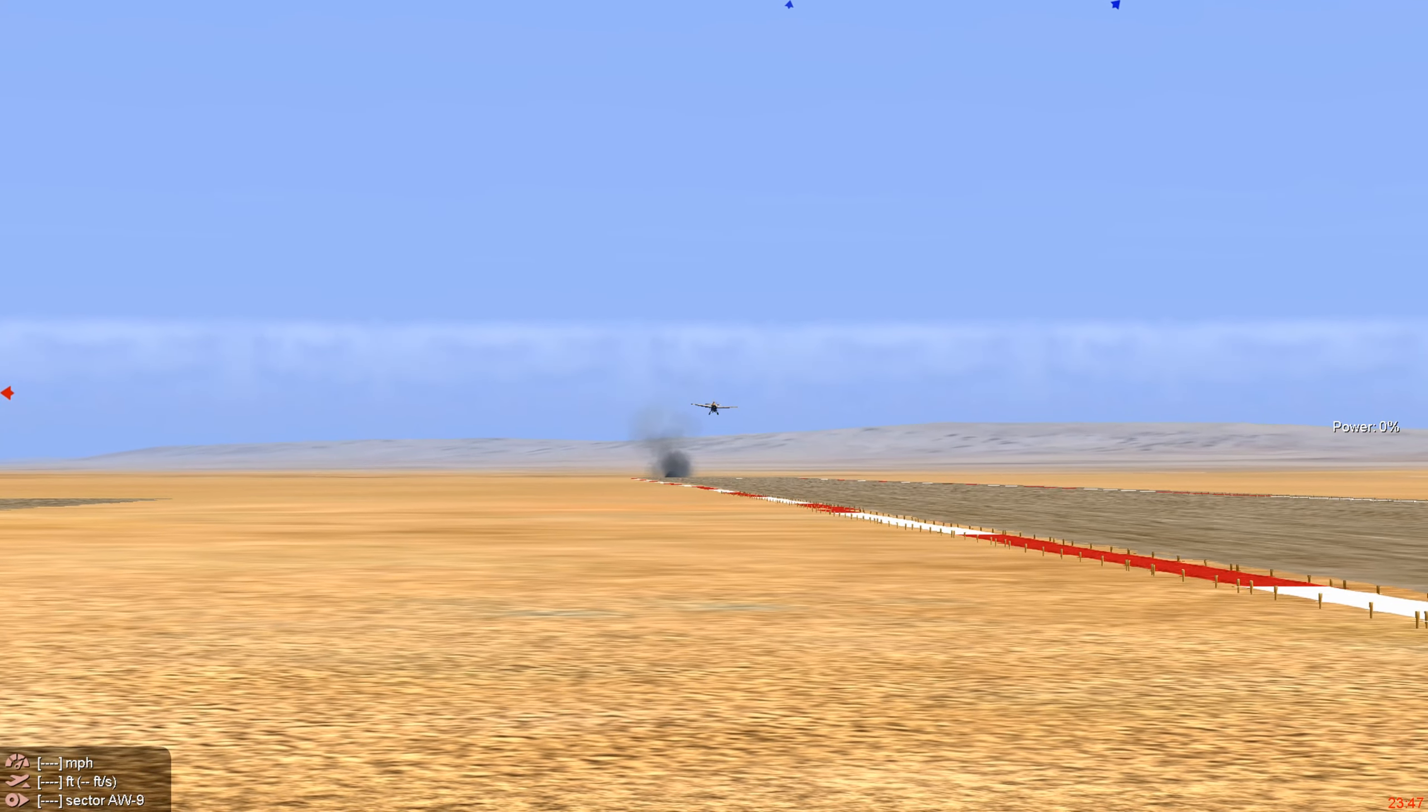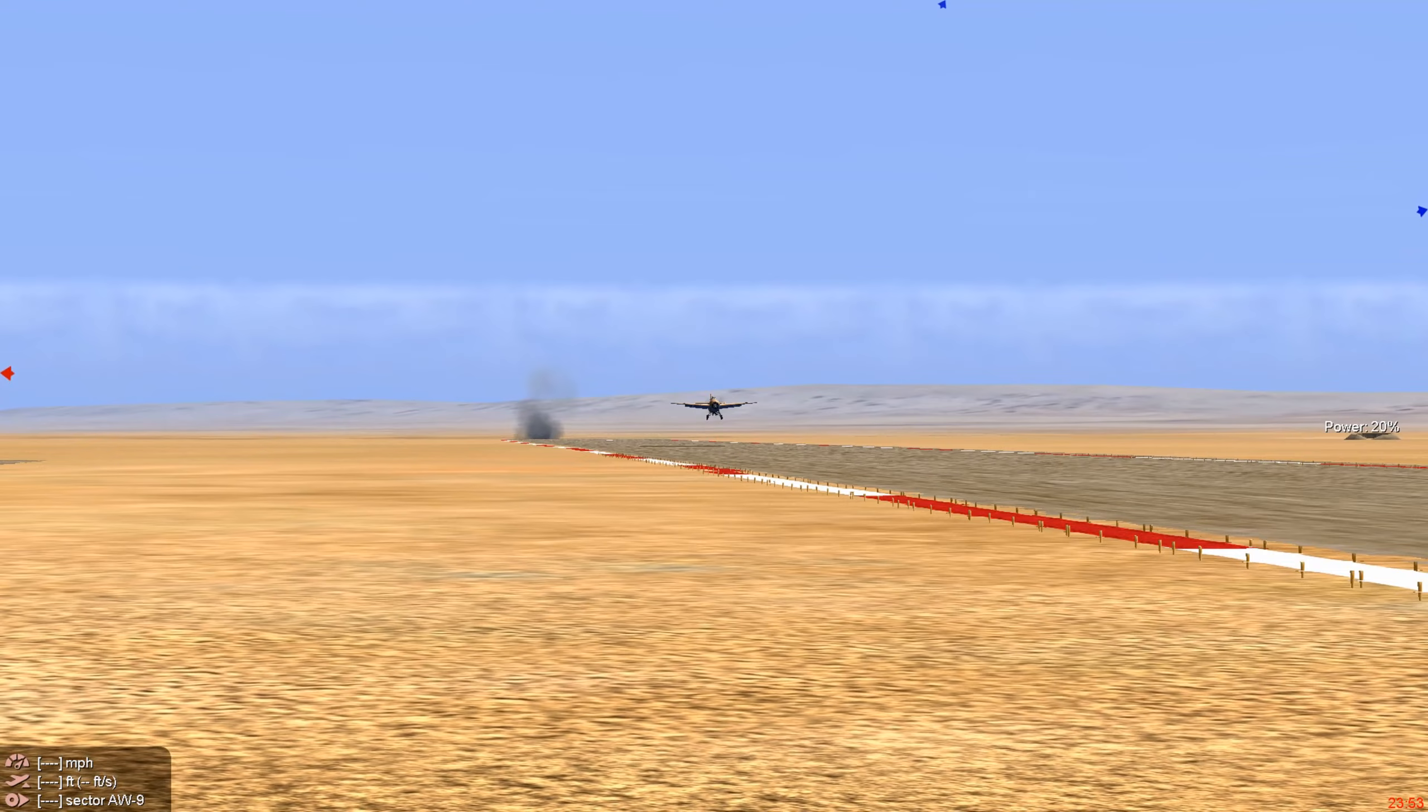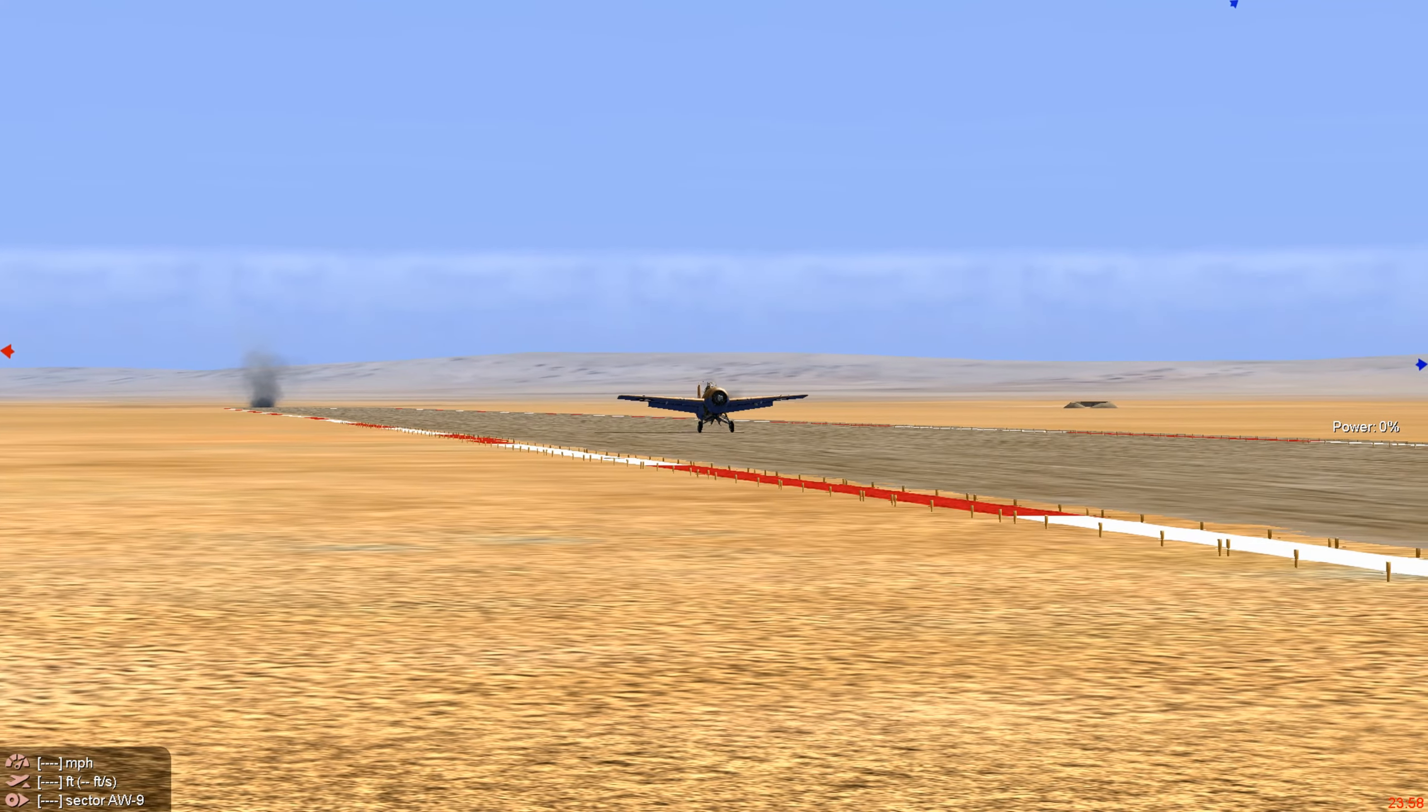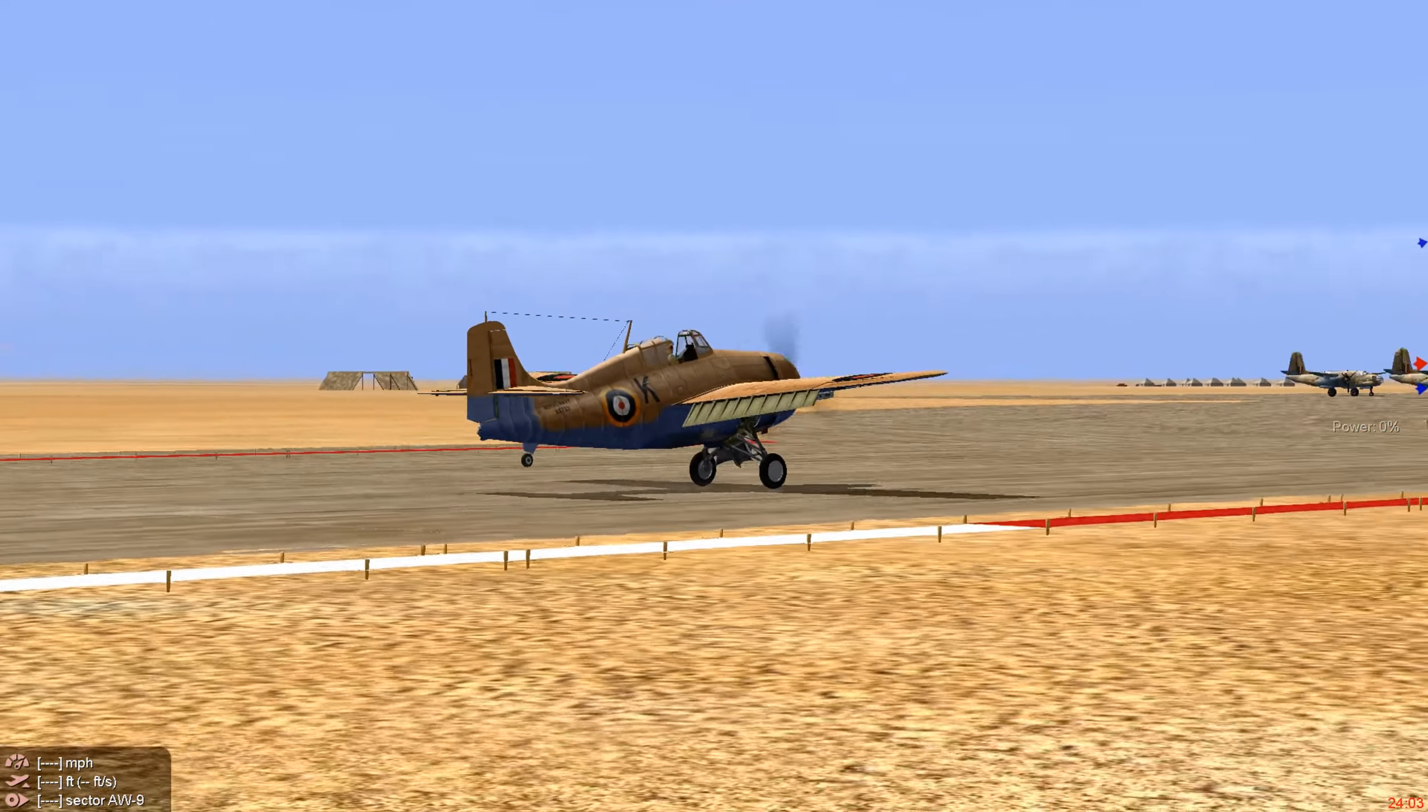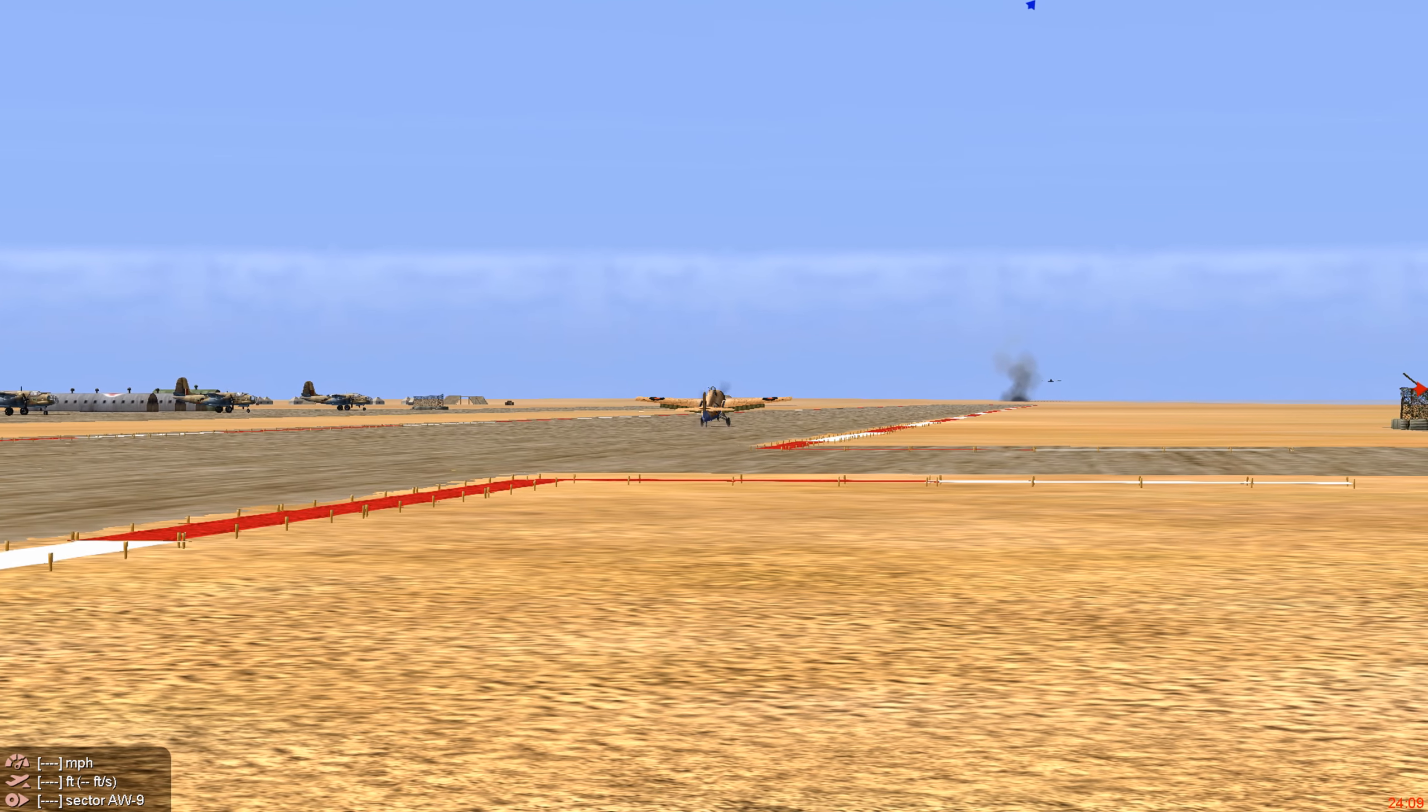All right guys, we're going to take it in for a landing. Thanks for watching. Please subscribe if you like IL-2 1946 missions. Like, hate, subscribe. See you up again soon.